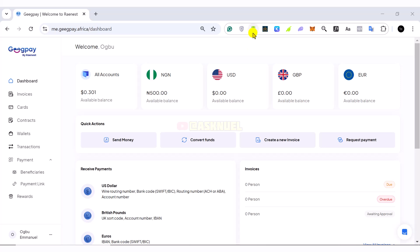In this video, I want to show you how you can generate payment links using GeekPay Africa. If you work online and you want to receive payments from foreign clients, you need to generate payment links or invoices to receive this payment.